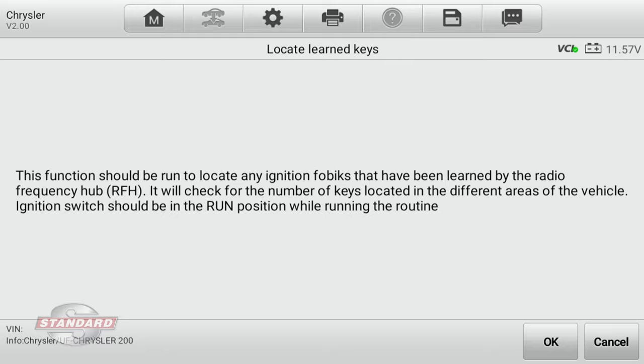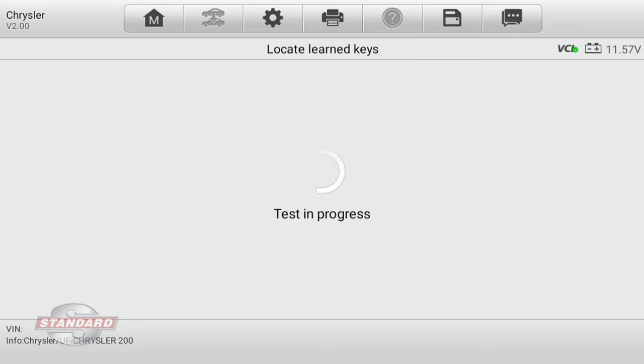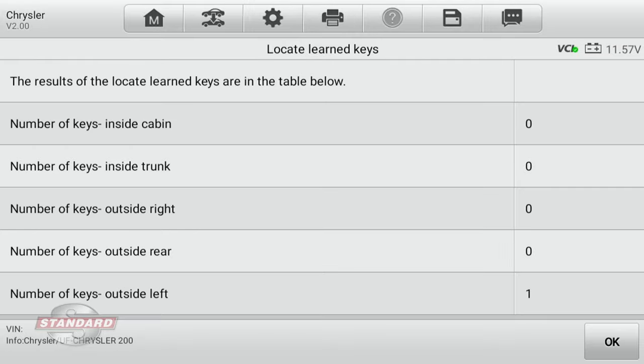Now I have my key fob currently on the left hand side of the vehicle — the left hand outside. Notice what happens: the identification was made that we have our number of keys, and notice all of the locations are zero except outside left.